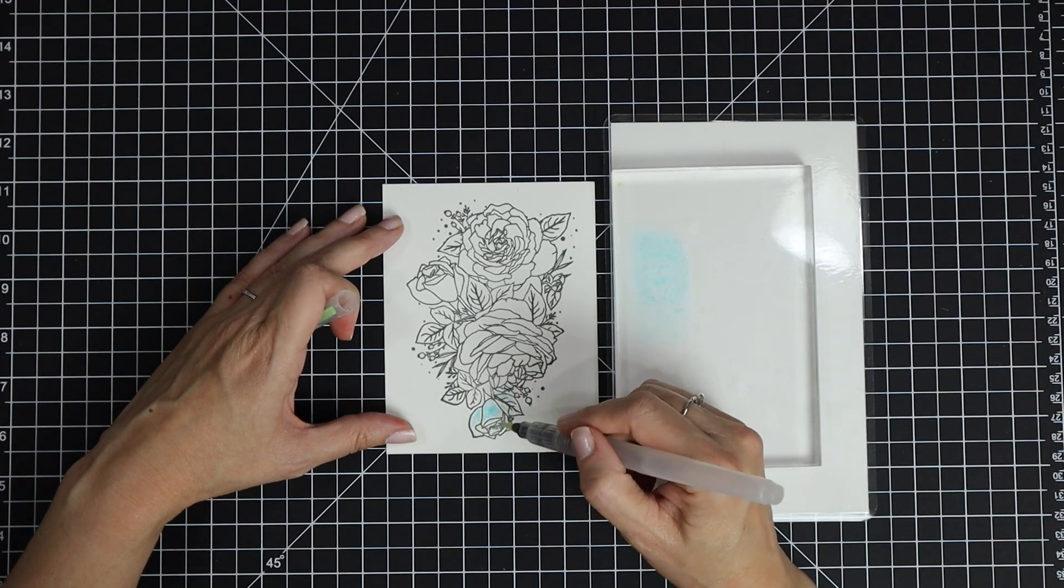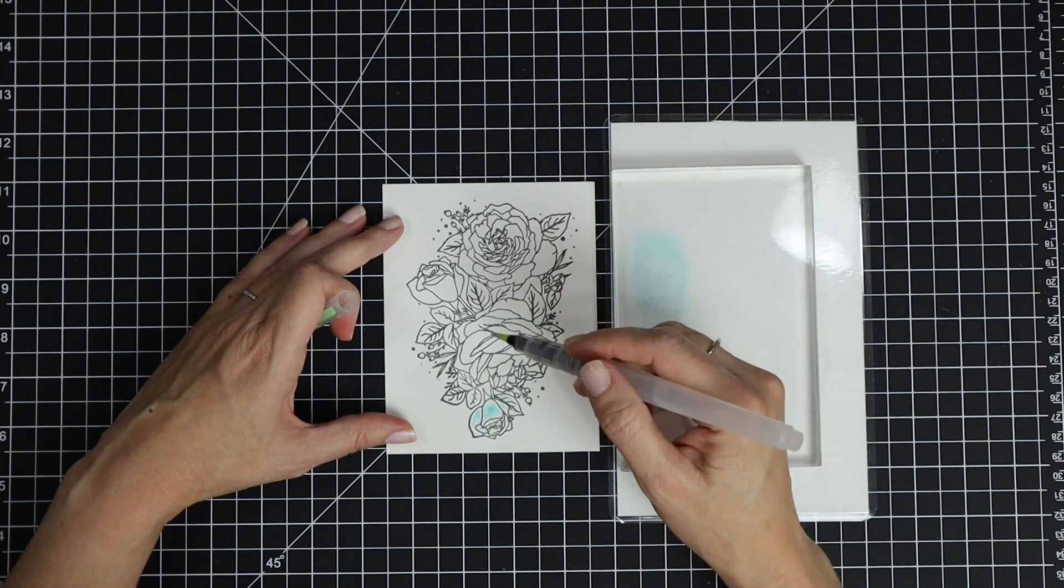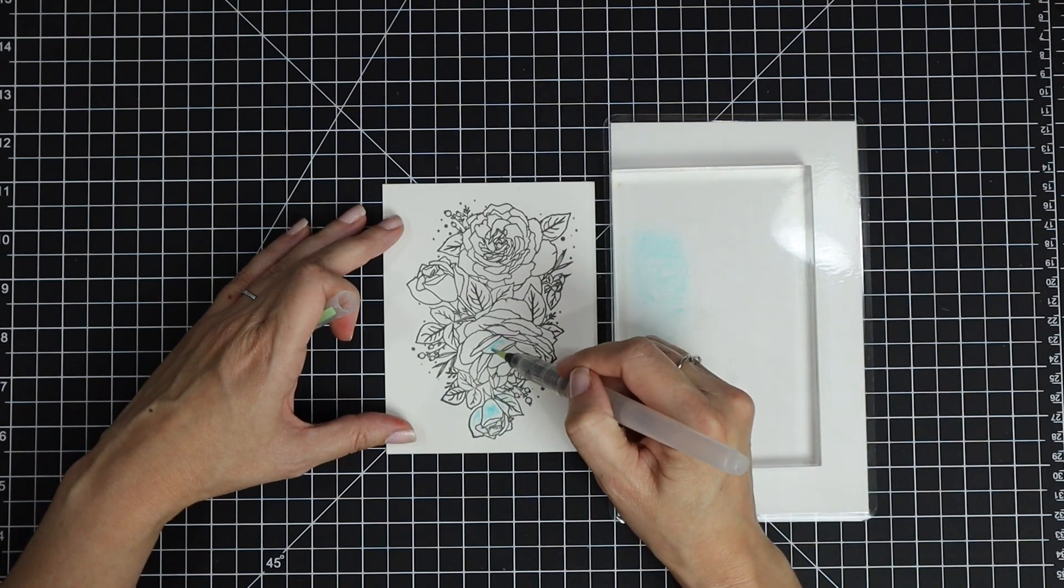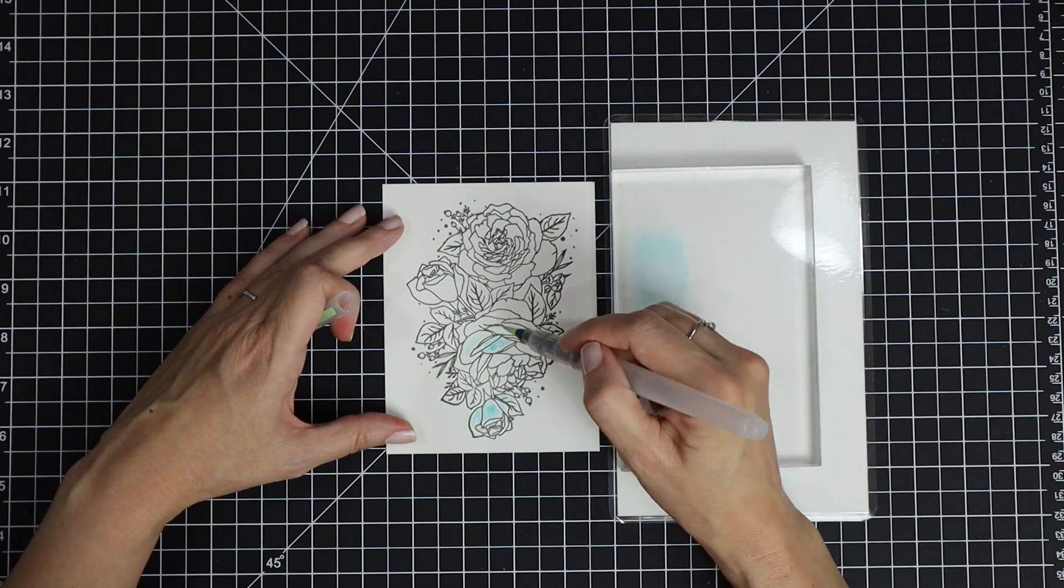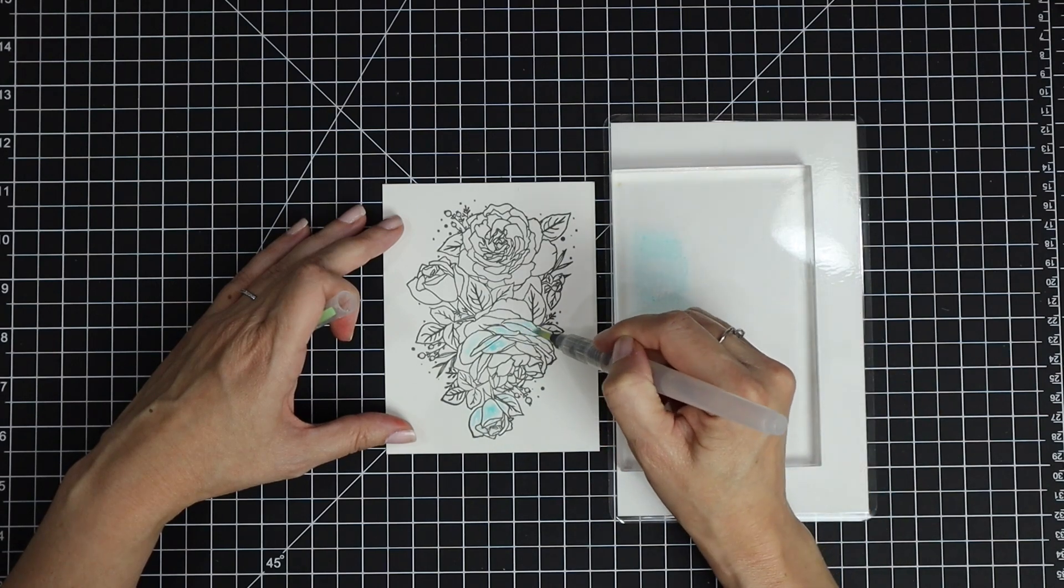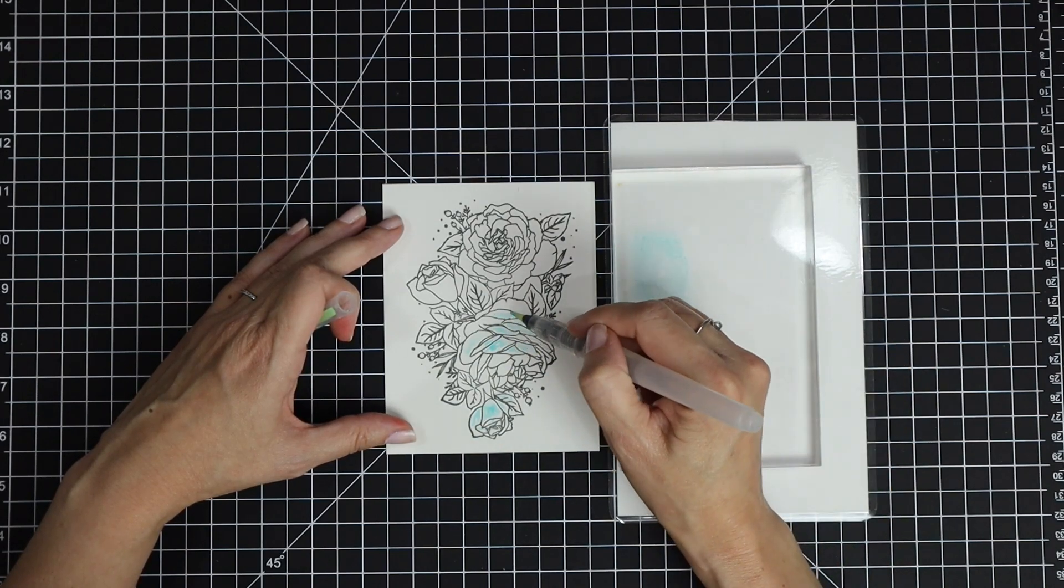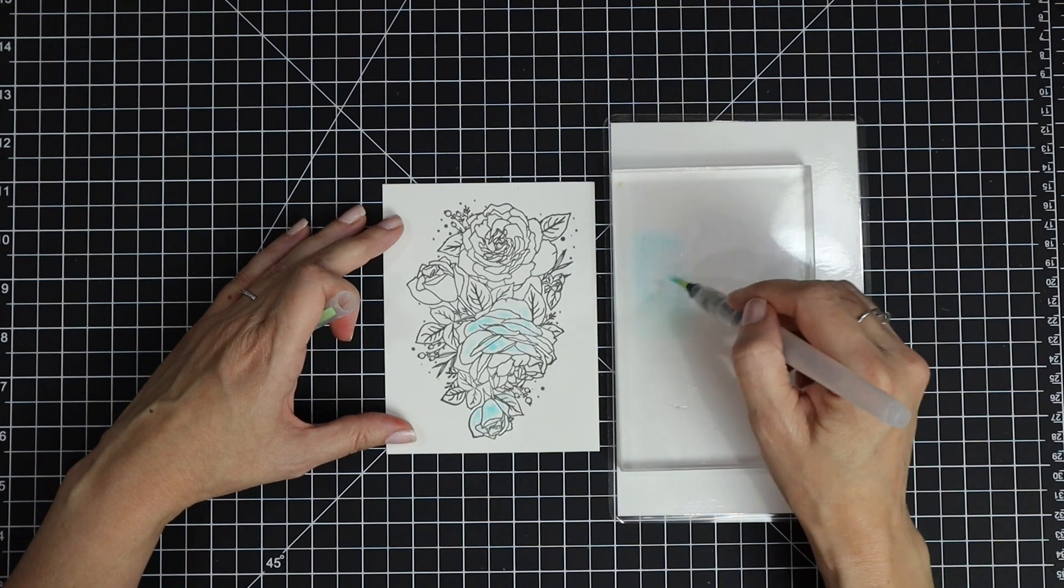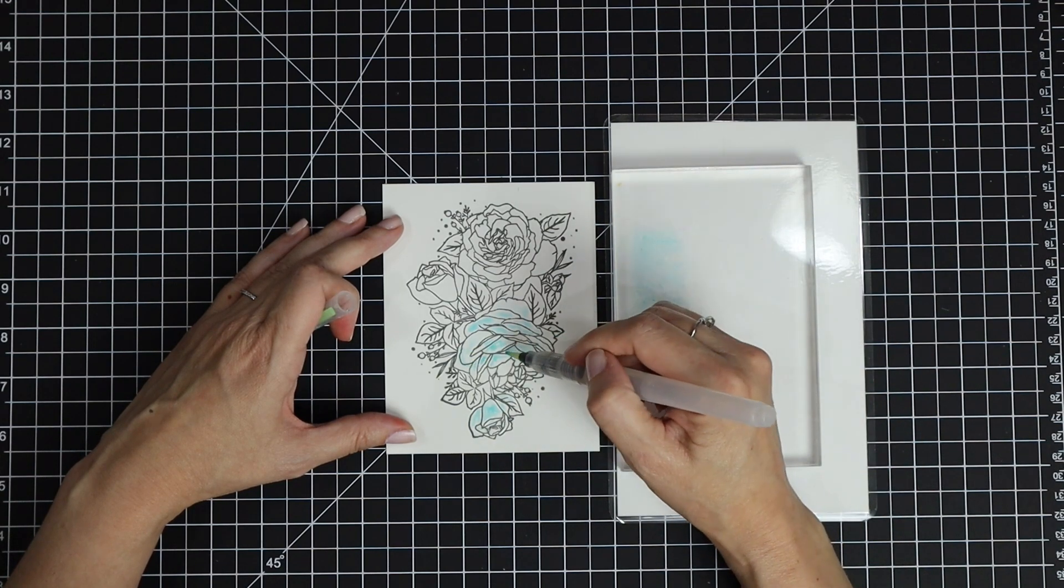I'm using Tumbled Glass to watercolor with and a water brush pen. I'm adding a little bit of water to my ink, picking it up with the brush, and scribbling that onto my cardstock.